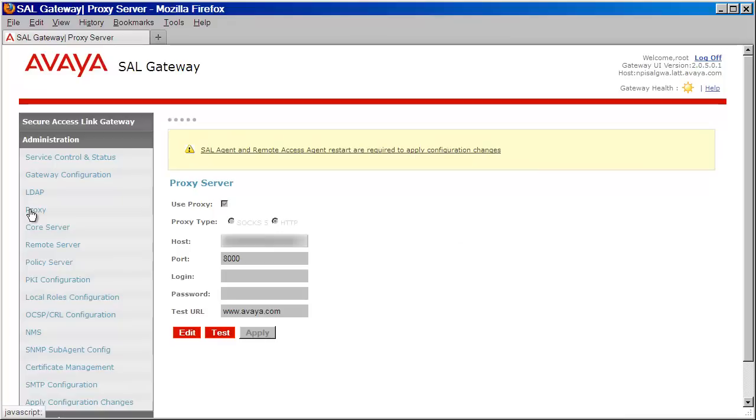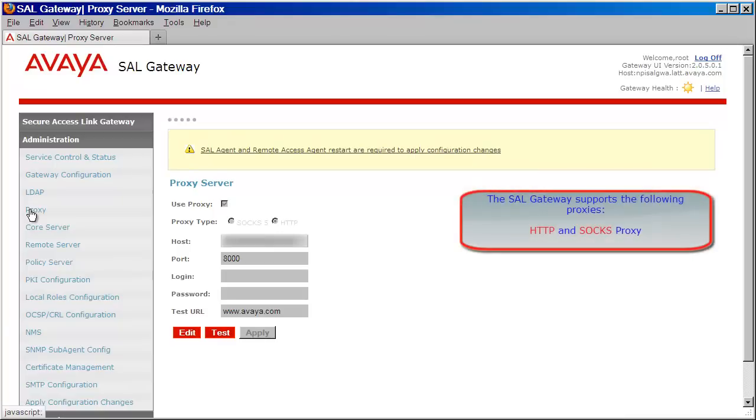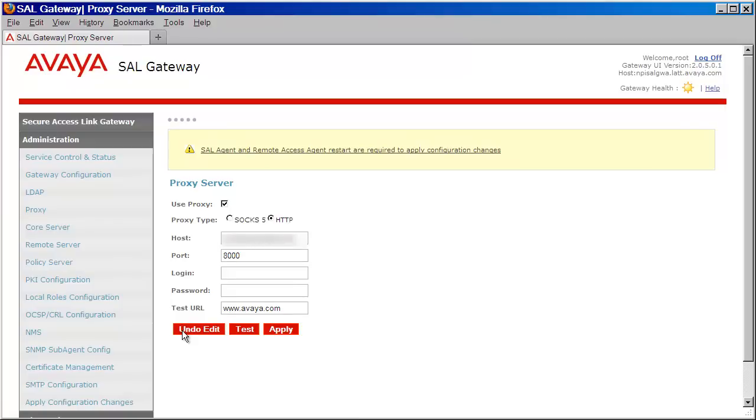The SAL Gateway supports two types of proxies: an HTTP proxy or a SOCKS proxy. The SOCKS proxy can be authenticated or not. Depending on the proxy type that you have, enter those parameters and then press Apply.